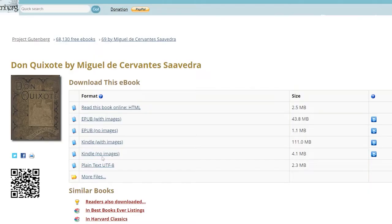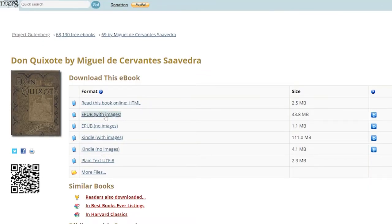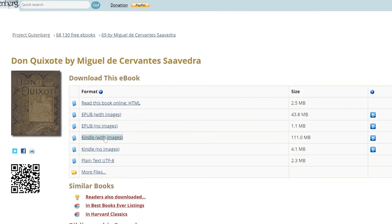You can go with the option you like the most. In our case, we'll go with the Kindle option so that we can read it on our e-reader. We click on it and that's pretty much it.